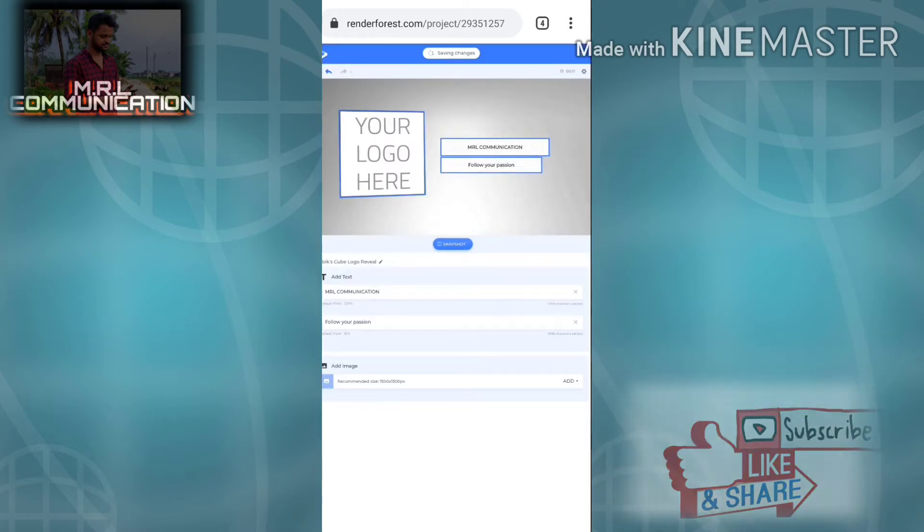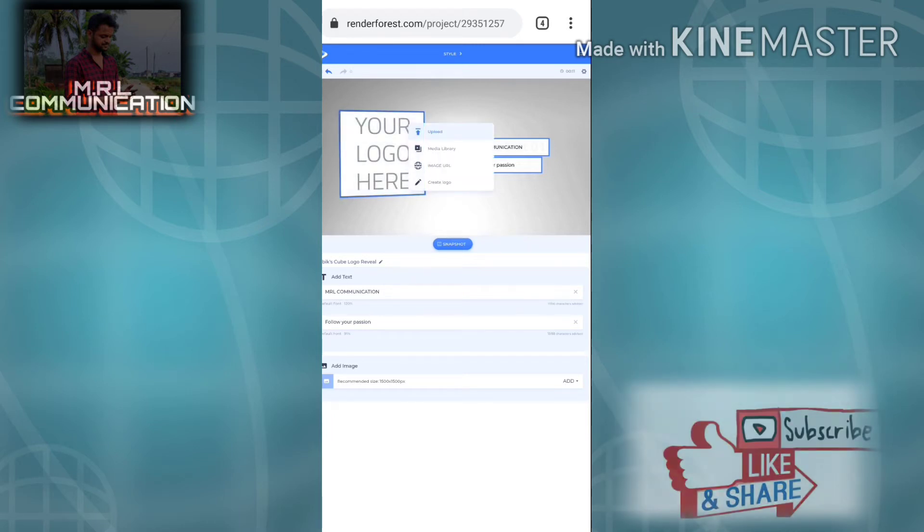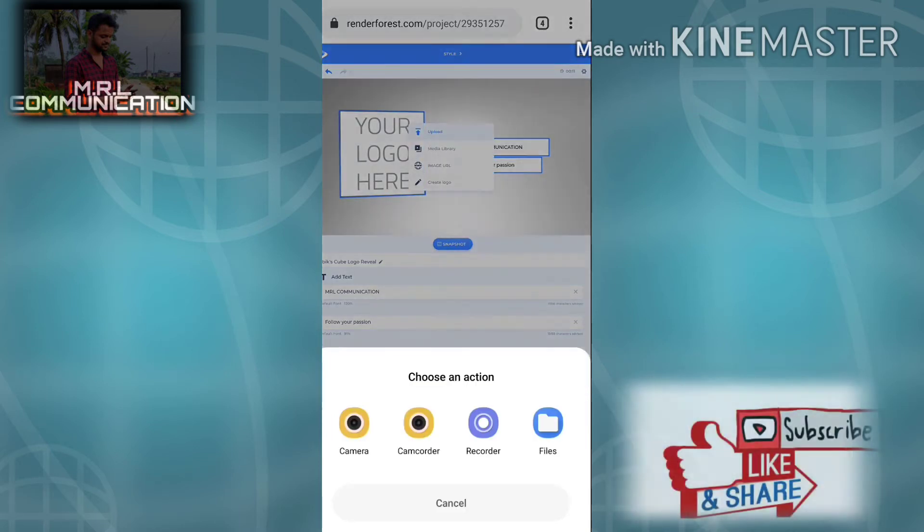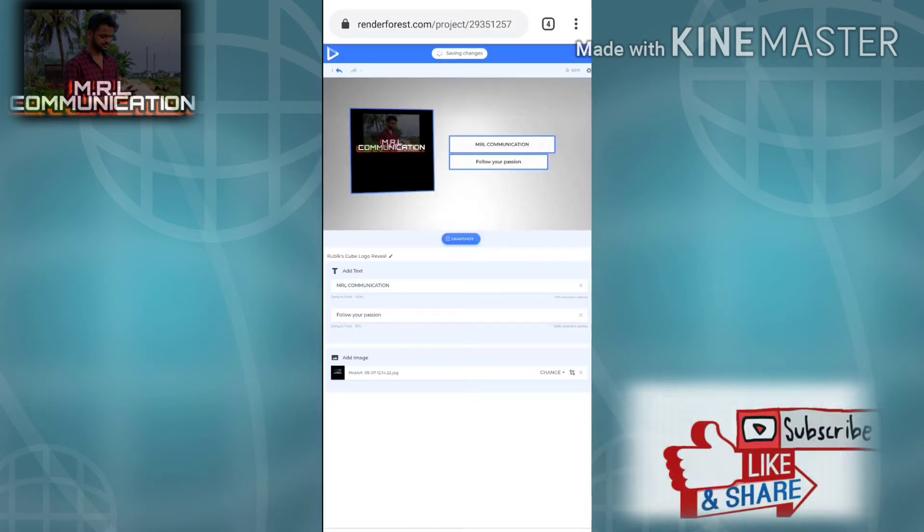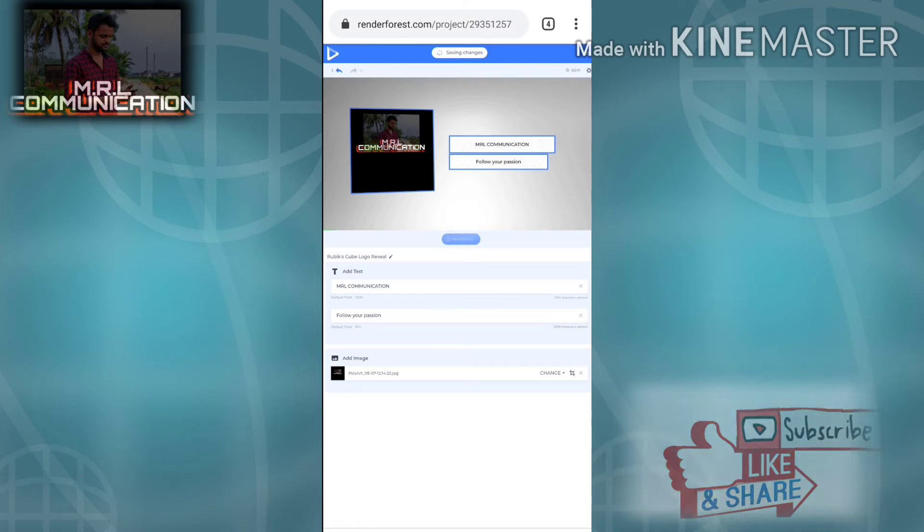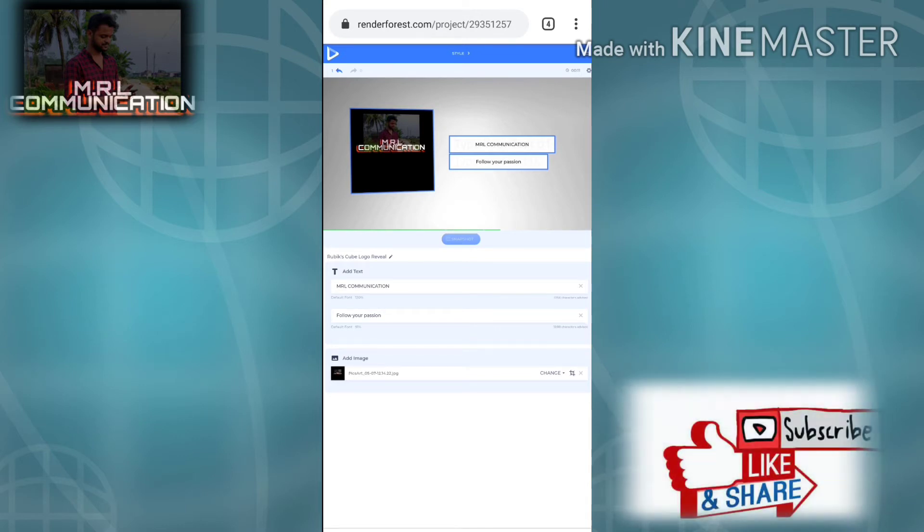Click the logo and click the gallery. Click the channel and click the logo. Click the style and click next.